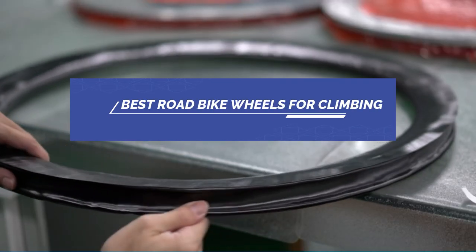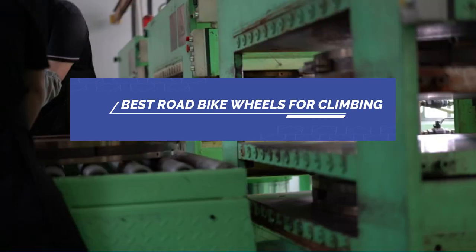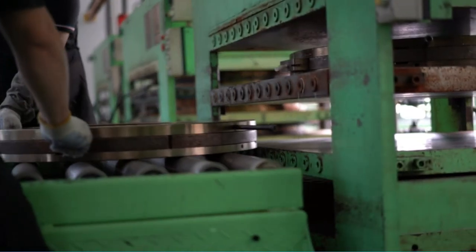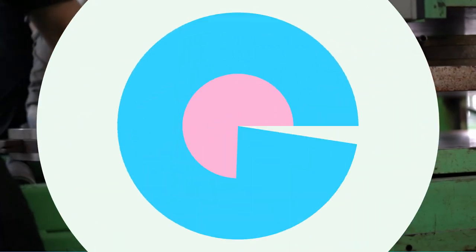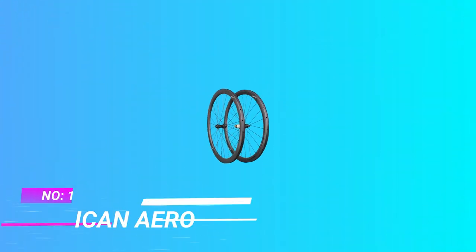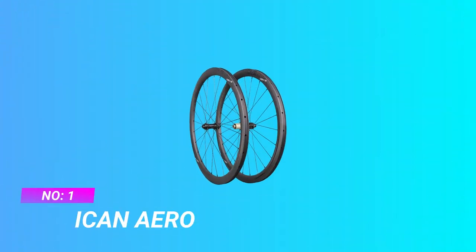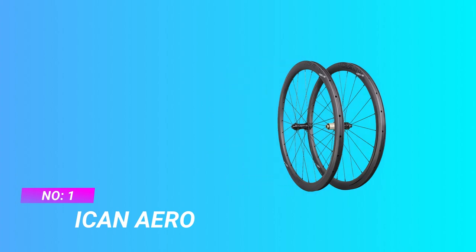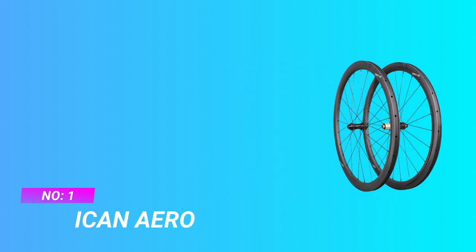Best road bike wheels for climbing. Number one: Ican't Arrow road bike wheels for climbing.